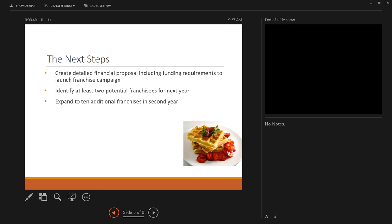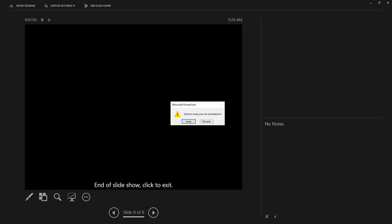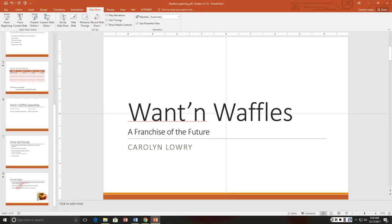It wanted us to underline detailed financial proposal so I choose the pen and I can choose ink color here, we'll just stick with red. So underline detailed financial proposal and then it wanted us to circle two and ten. And there we go, now when I get here, click, I want to keep the annotations. That'll be important. If you look down here those annotations are still there. Now display the print preview of the presentation handouts.